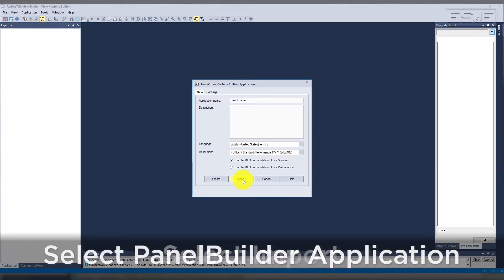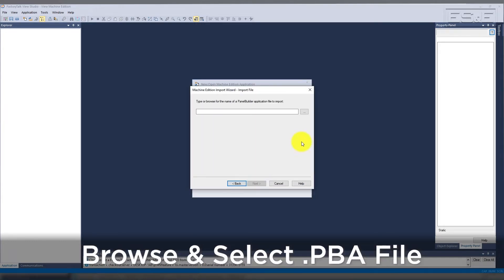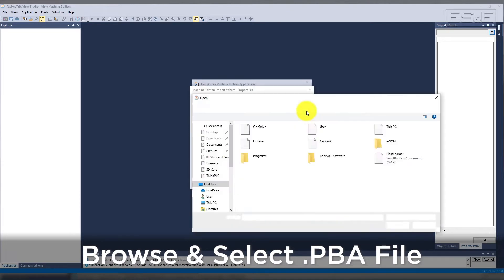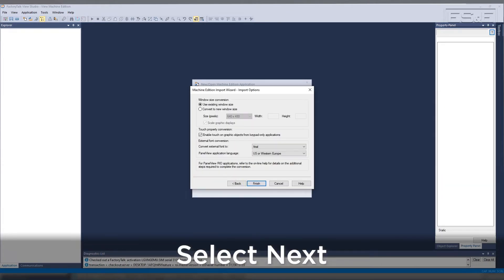Select Panel Builder Application .pva, then browse to the .pva file and select it. Select Next, and then take a look at the import options.